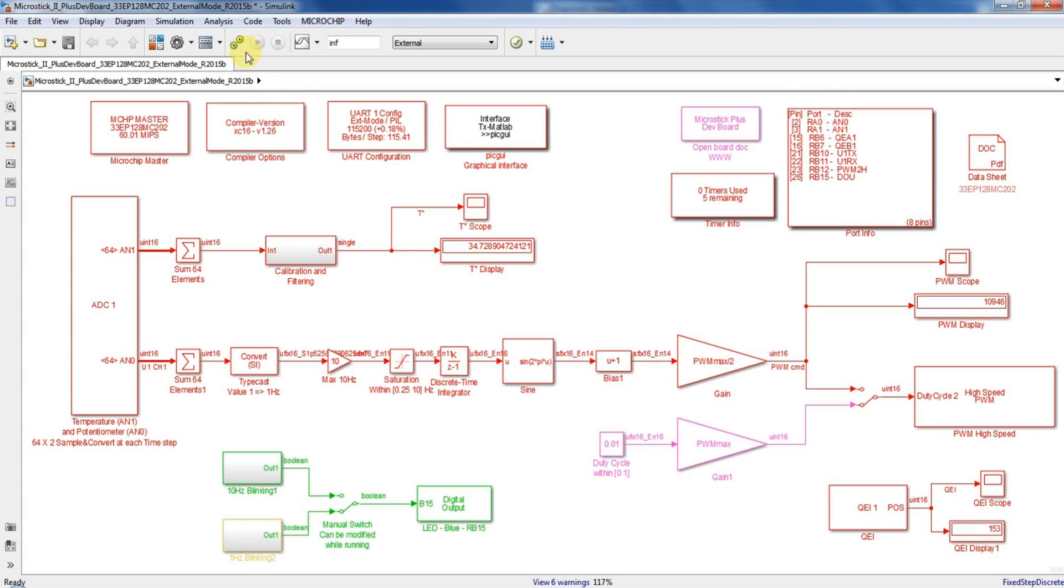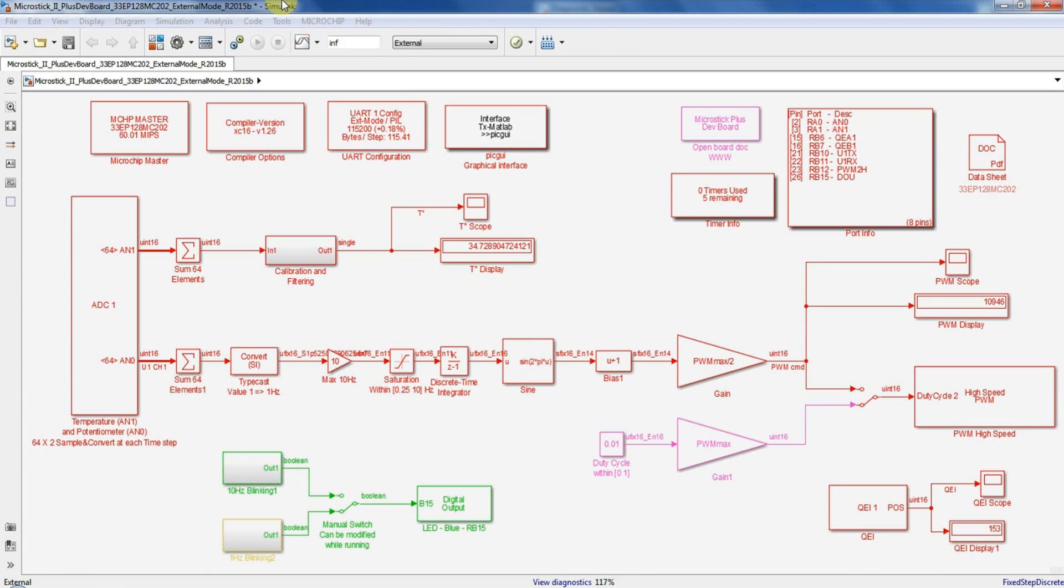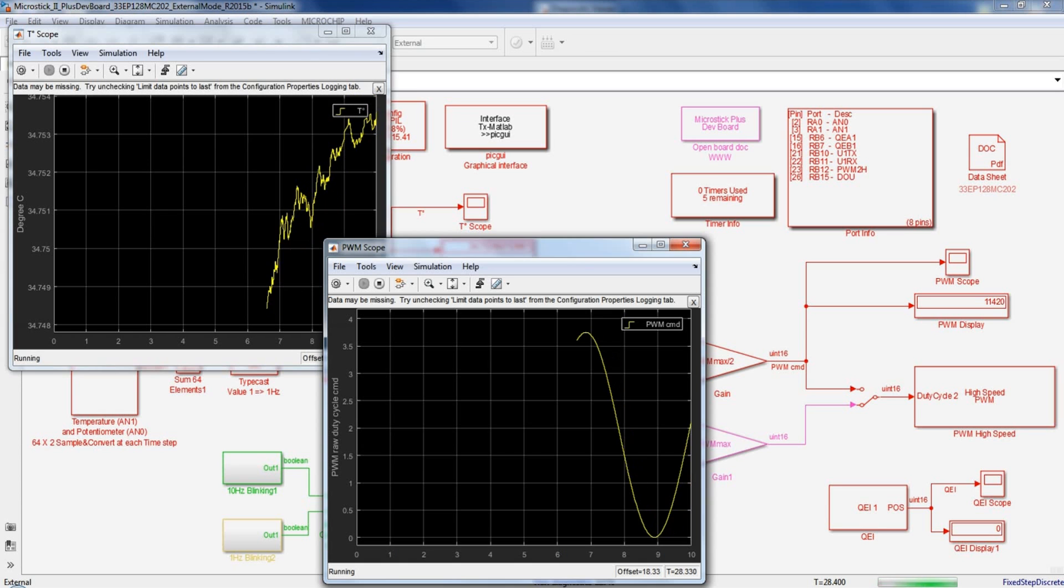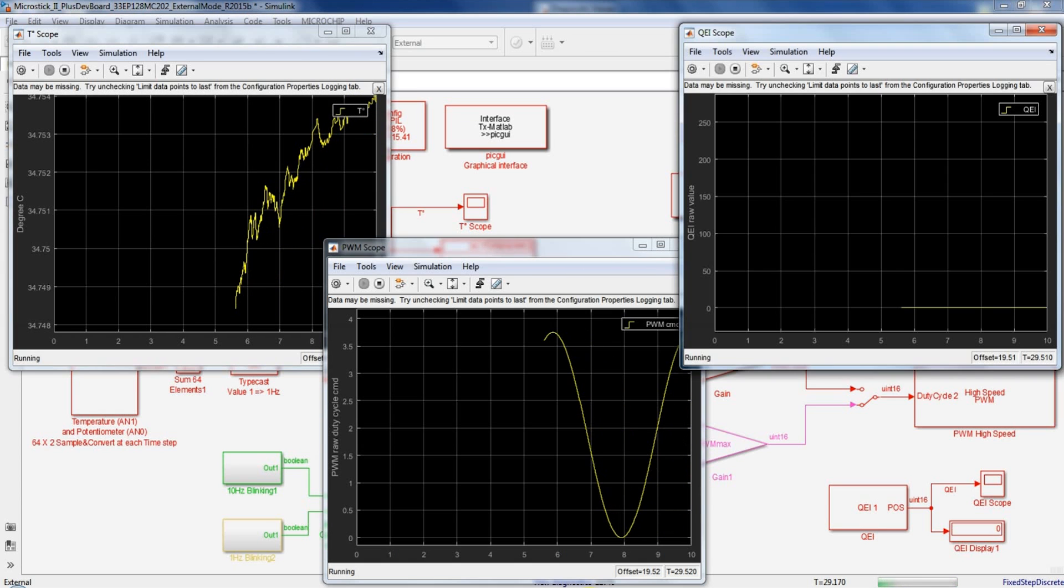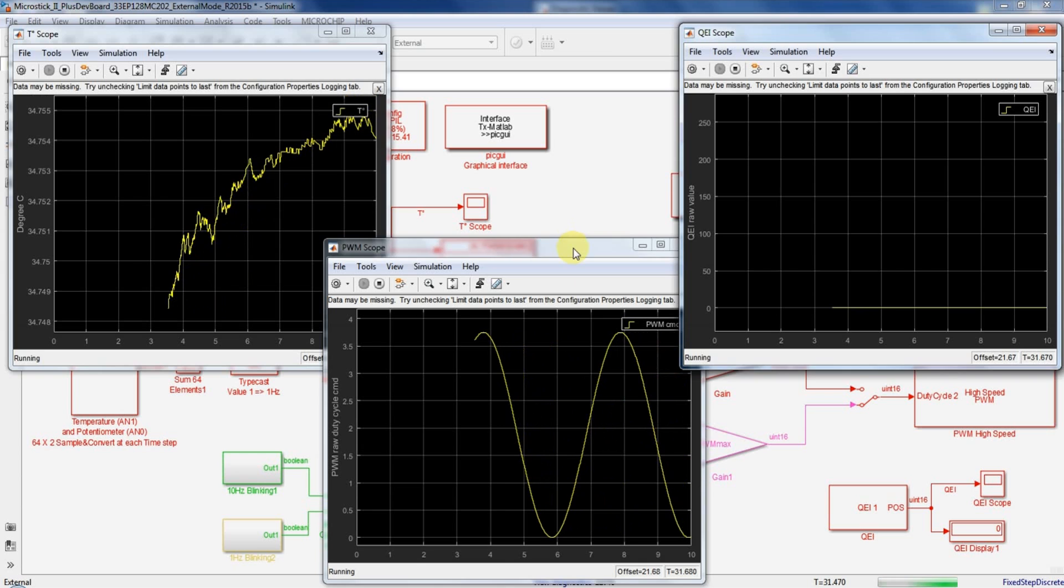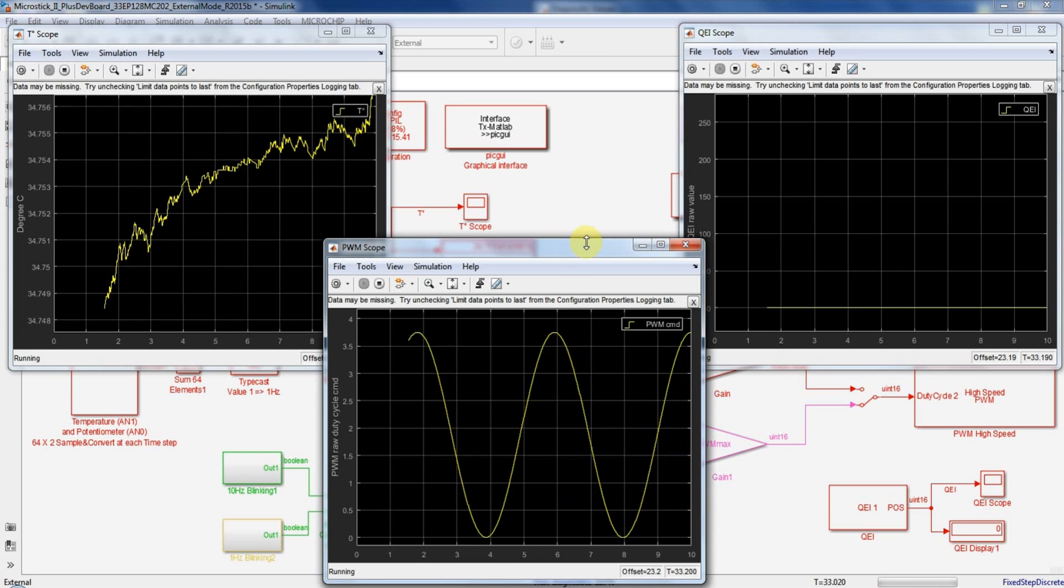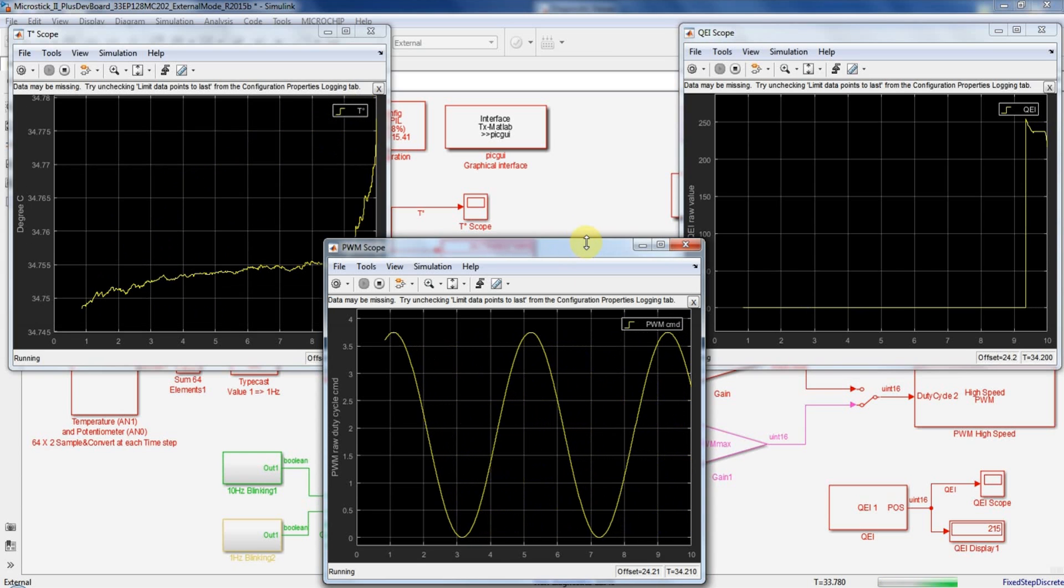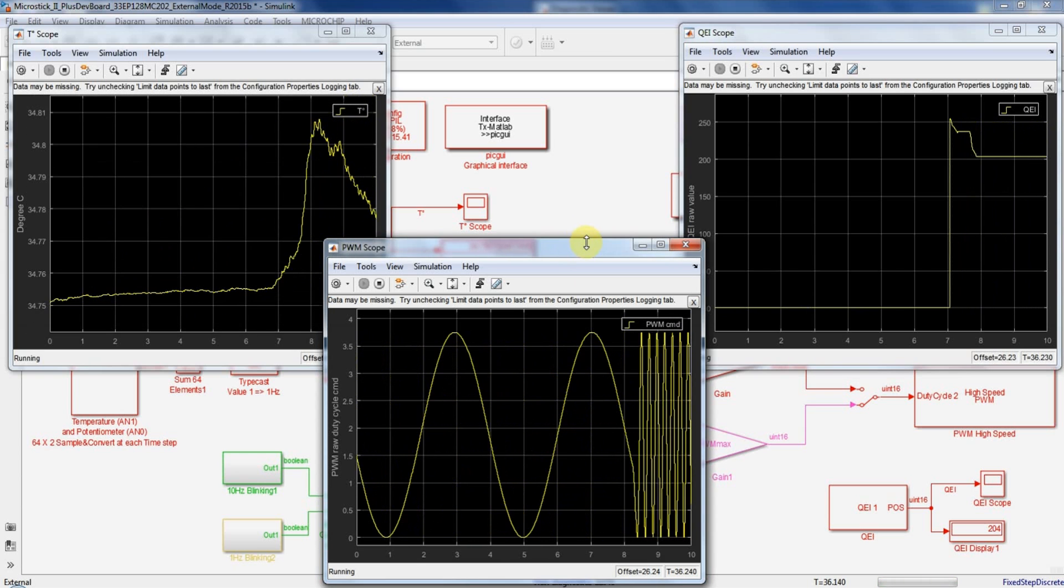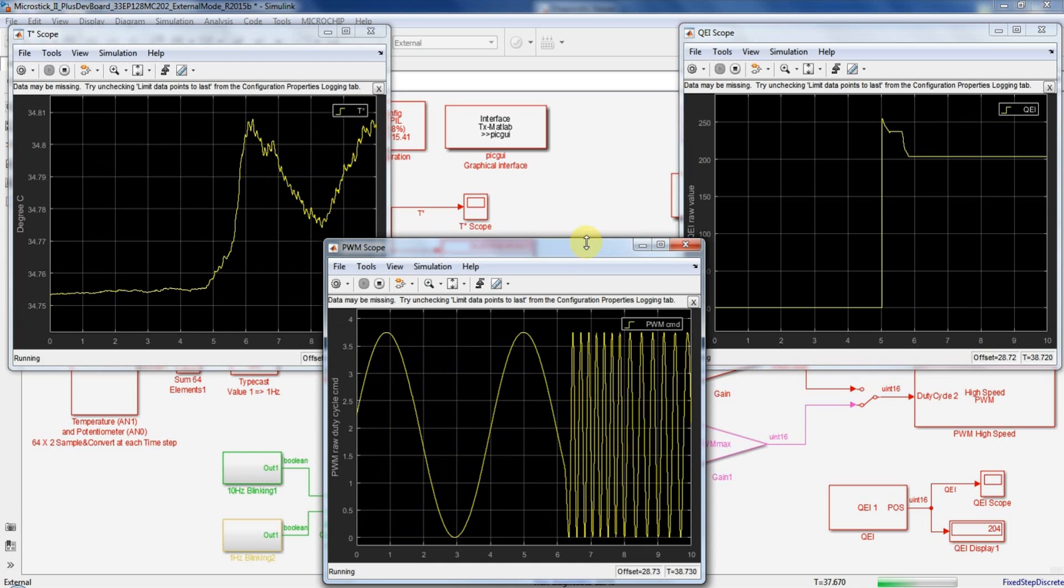Now the final step is to connect the host with the target so you have to click the connect to target button. Now let's open the temperature reading scope, the PWM scope, and the rotary encoder scope. You can see that information is uploaded to my Simulink scopes in real time.